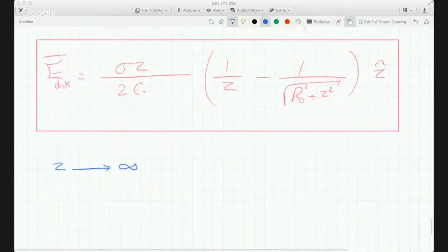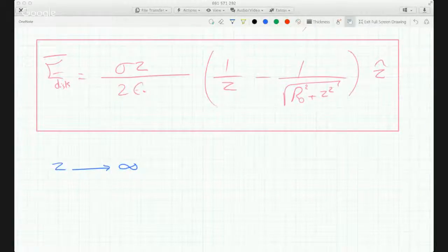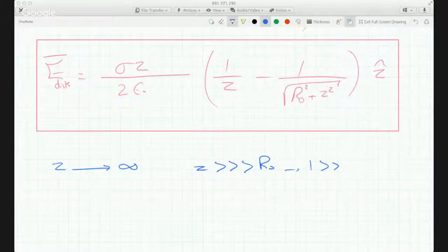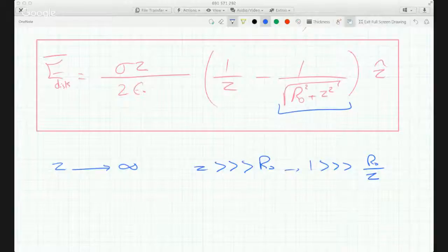Let me show you what happens at very large Z. So if Z goes to infinity, meaning Z is a lot larger than R0, that just means that R0 over Z is a lot less than 1. Let's take a look at this term in the electric field when the ratio is so insignificant.